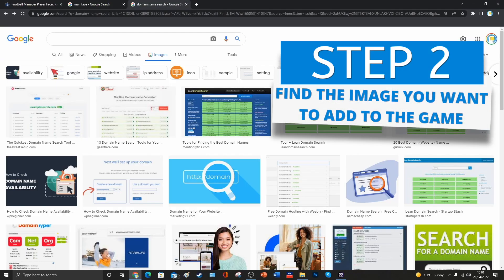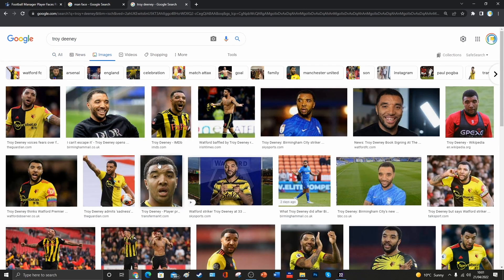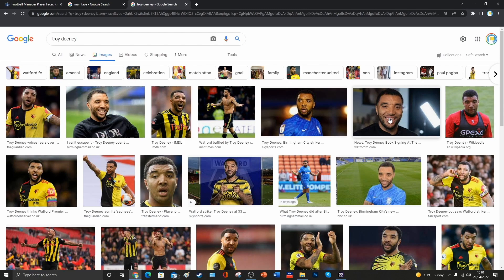Our next task is to find the image that we want to add into the game. That's a relatively simple task. If we're doing it for a real-life player, we can just type them into a search engine, find the image that we want, we can save it to our computer, and then afterwards we can manipulate that image to add it into the game.